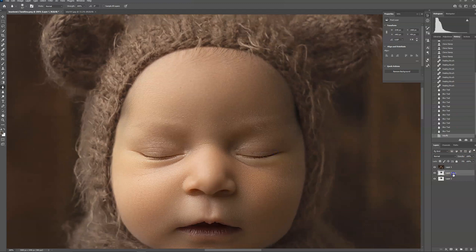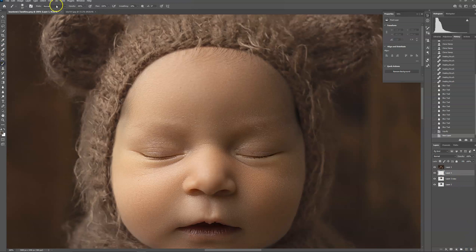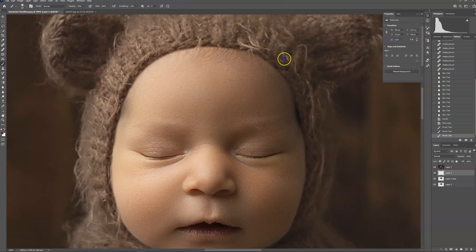I am going to create a layer above my baby layer, set the brush at about 10%, and I'm going to sample the shadow part of the baby's face to get my color. Then I'm going to paint in some shadow where I feel like it's needed.